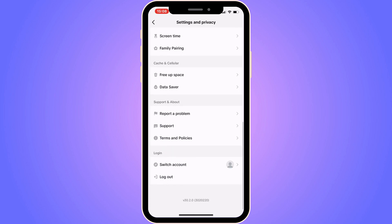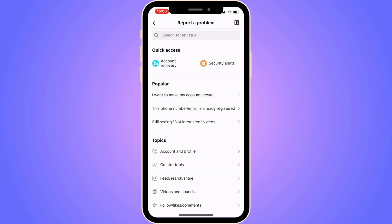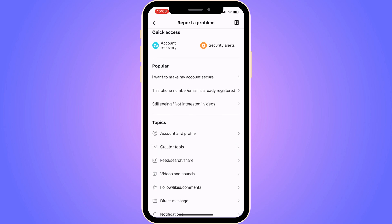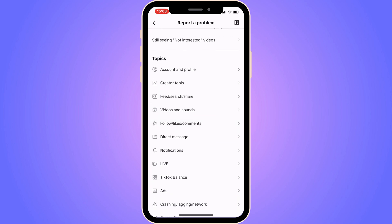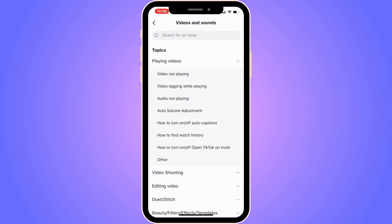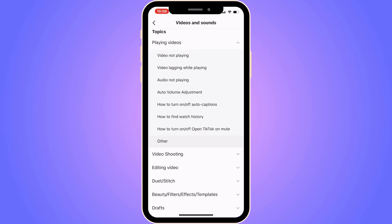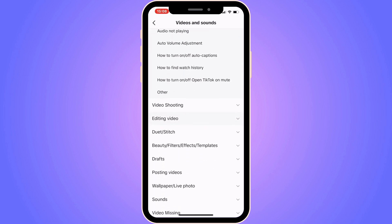Scroll down until you can see where it says Report a Problem, then click on it. It will load for a moment. You should now be taken to the next page. Scroll down and click on Videos and Sounds.